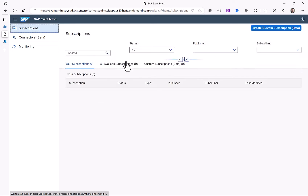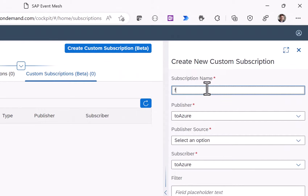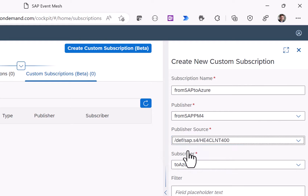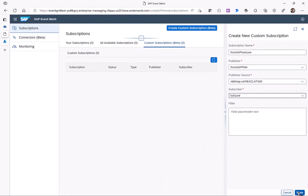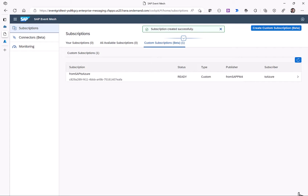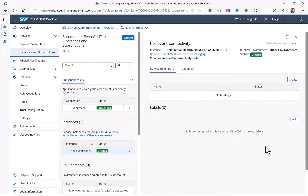With all connectors created, I'm ready to create the actual custom subscription on SAP Event Mesh. I click Create Custom Subscription, provide the name 'from SAP to Azure', select the provider — my SAP system and its specific publisher source — and set the subscriber to Azure Event Grid. Clicking Save establishes the connectivity so events flowing from my SAP system to SAP Event Mesh will be pushed forward to Azure Event Grid.